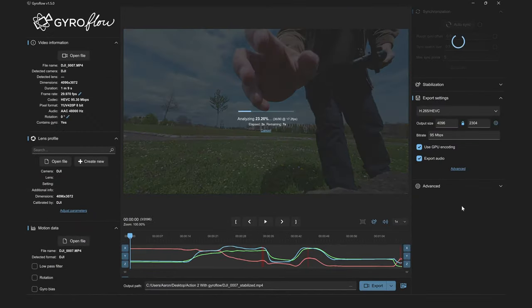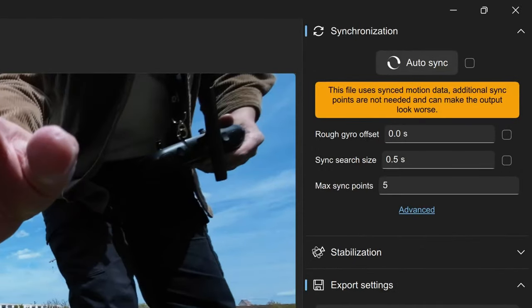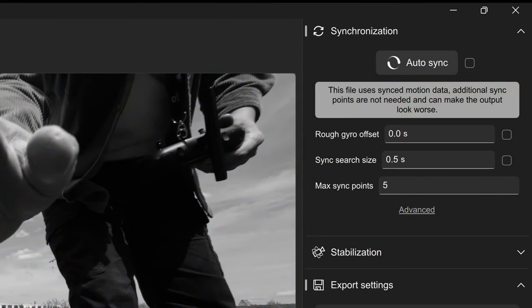Normally we would use the synchronization option to synchronize our Gyro data and the video data together, but in this case it's actually recommended to skip that section. Even though Gyroflow gives you a warning displayed on screen, you should actually turn this setting on.